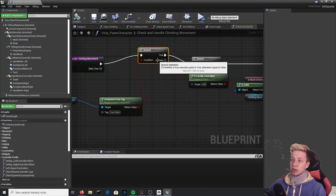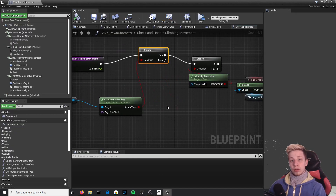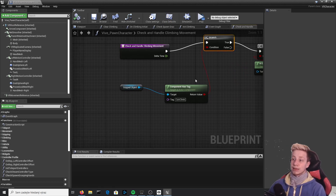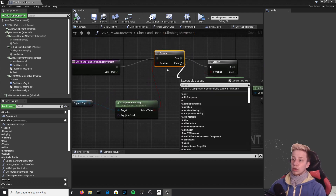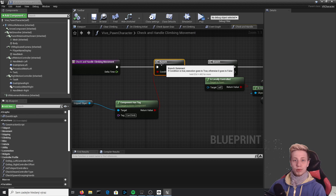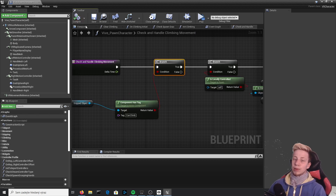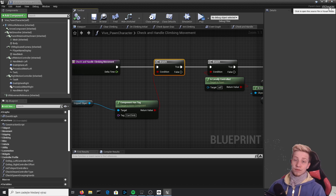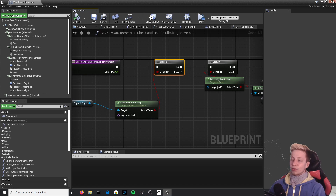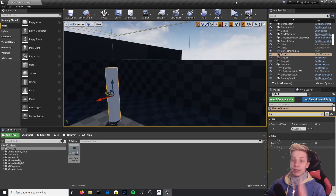There's also an alternative approach: go back into Vive Pawn Character and connect the branch to false. If you want the player to be able to climb anything except some specific objects, you can connect it to false — it will work the opposite way. I'm over-explaining, but this is a beginner tutorial series, so hopefully it makes sense. If something doesn't make sense, feel free to ask in the comments.